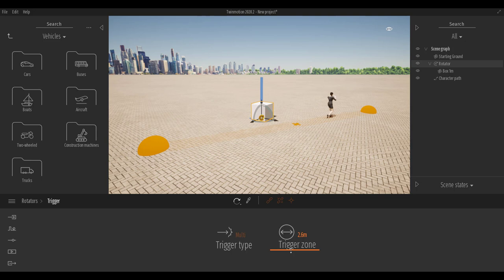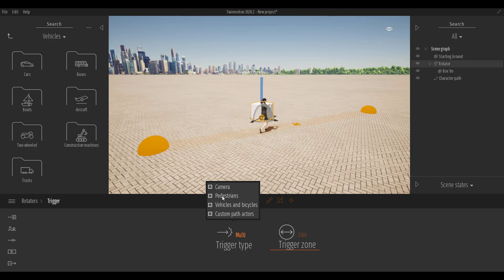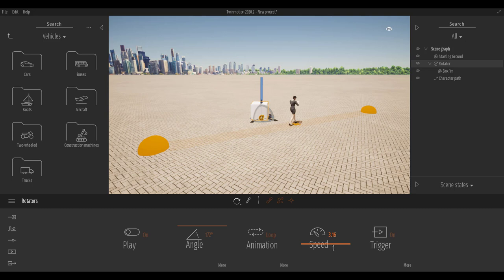There are other things you can do with the trigger. You can set it to activate based on pedestrians, camera, vehicles, or bicycles. If you want it to affect all of these, make sure all are checked; if you want only specific ones, check only those. You can also play with the rotation speed to make things a bit more dynamic.